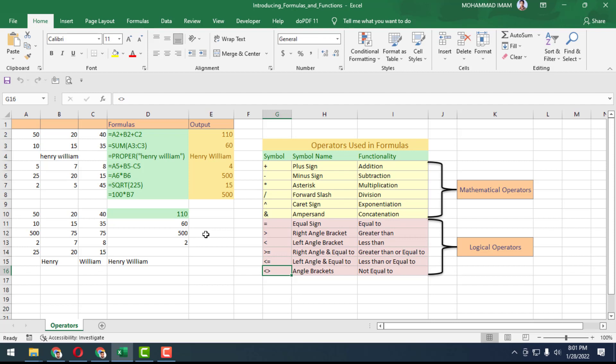Assalamualaikum. Today's lesson is about introduction to some formulas and functions.